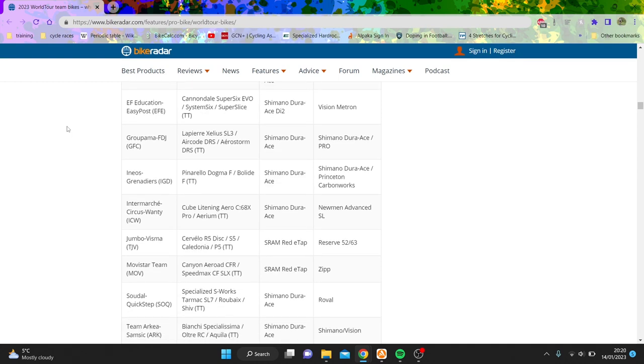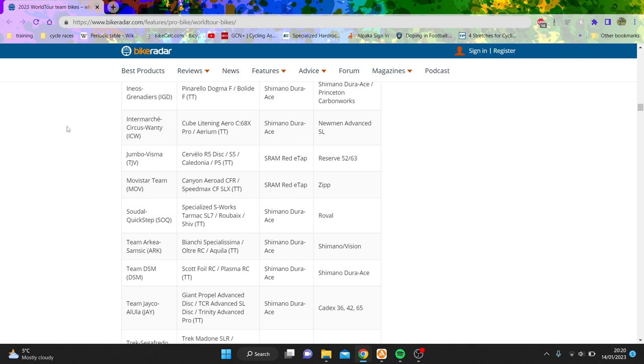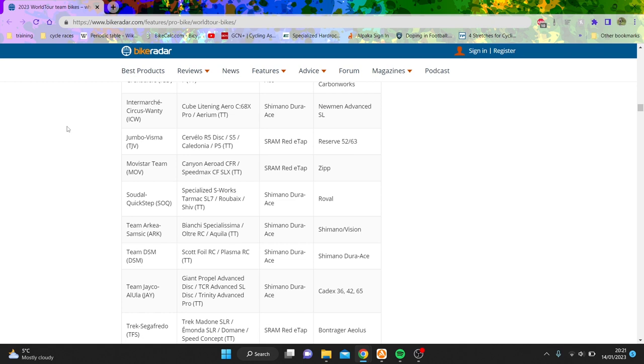EF the same, Groupama the same, Ineos the same, Intermarche basically the same. Jumbo-Visma, big losers. Like, massive losers. And you might say why? Well, number one they're on Reserve wheels, which I just don't think can be that quick. Maybe they are, maybe they aren't. The biggest L is SRAM Red. And you might say, well Charlie, like most of your issue with SRAM, they won't care about, you know, derailleur doesn't work, no worries, but just the speed of a chain. Like it is slower.